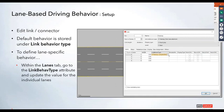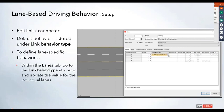Under the lanes themselves in the lane tab, there's a new attribute called link behavior type. For each individual lane, you can select the dropdown and choose those link behaviors that were just defined. Any lanes left blank will reference the default link behavior type defined above.